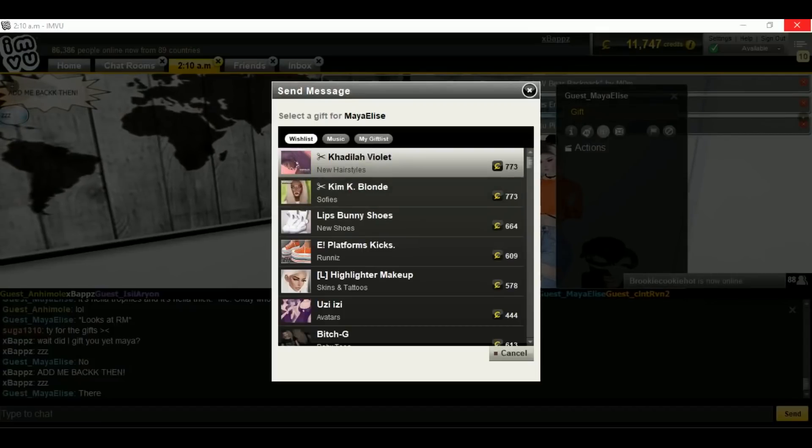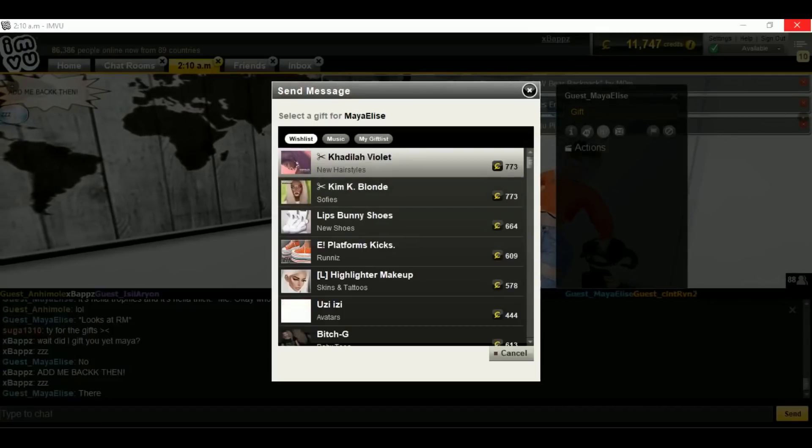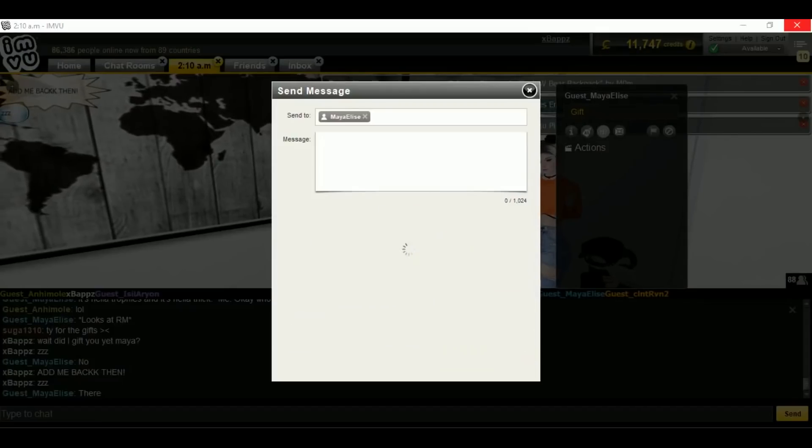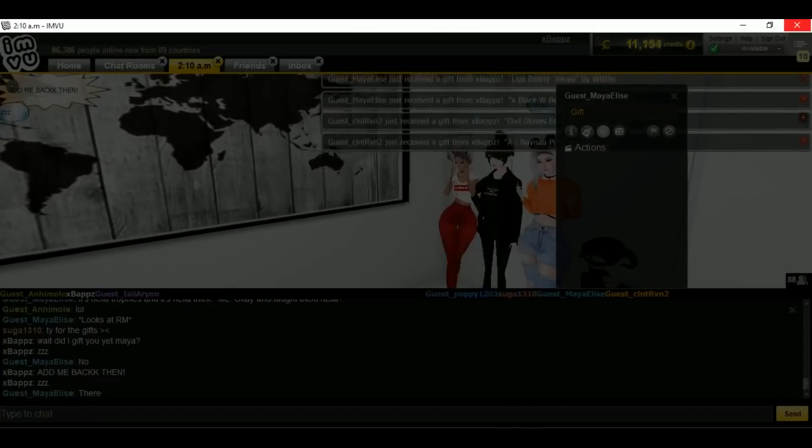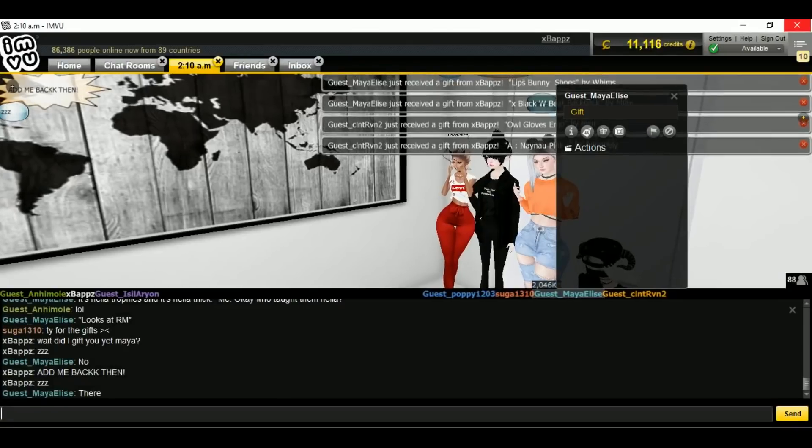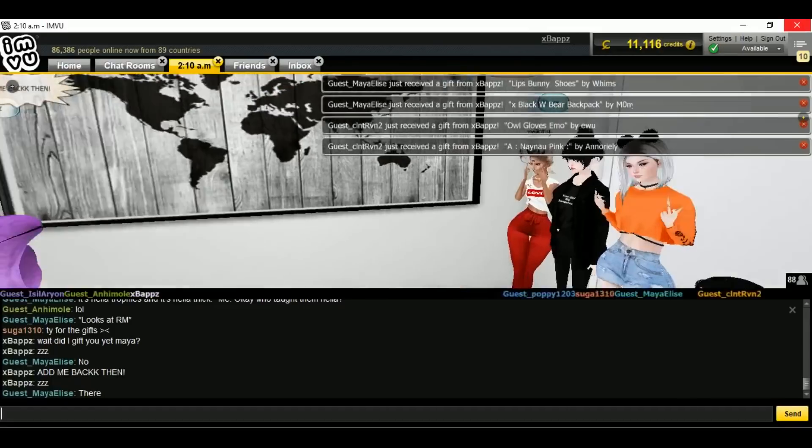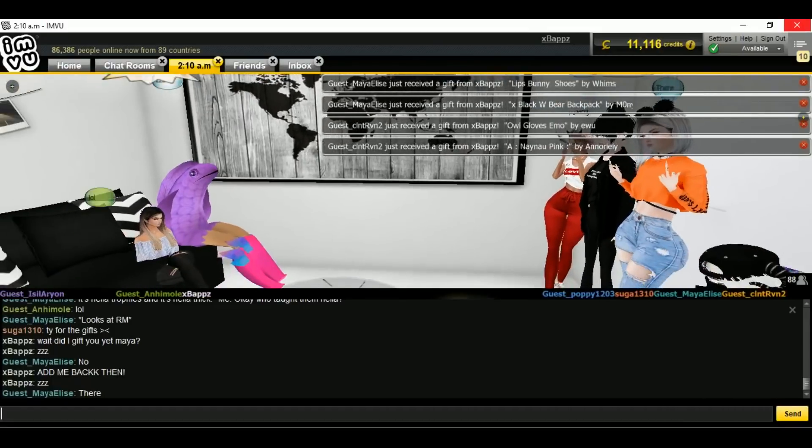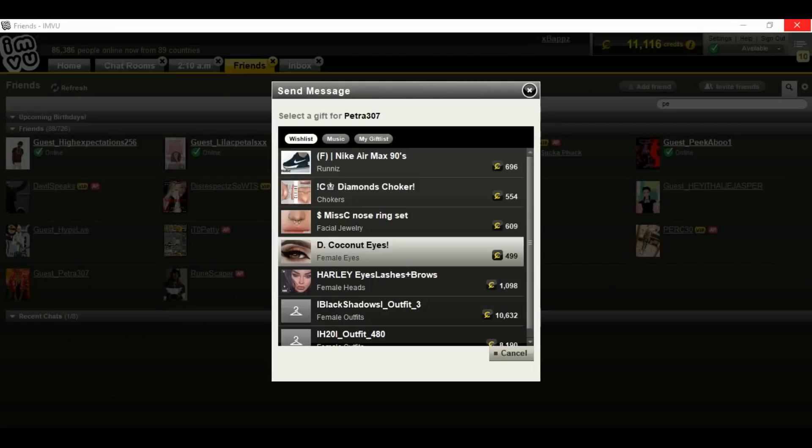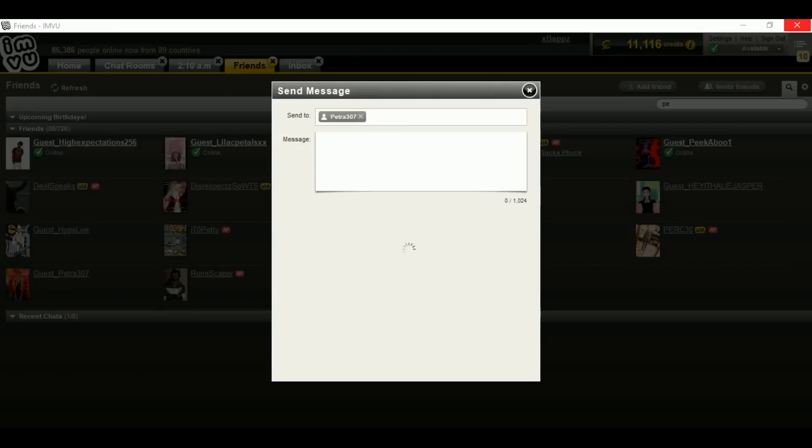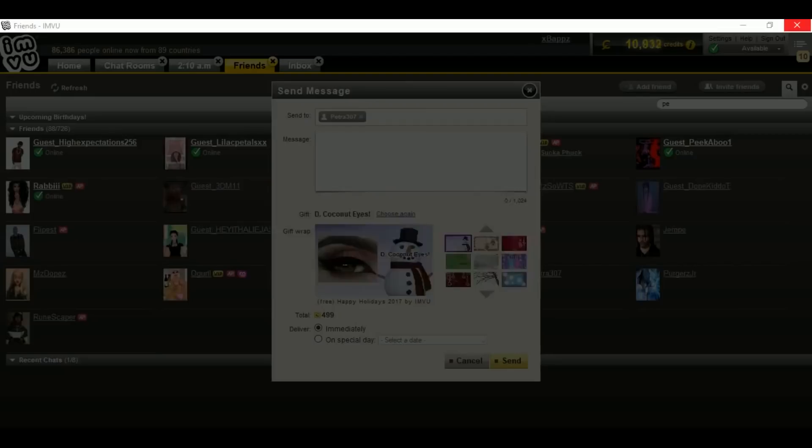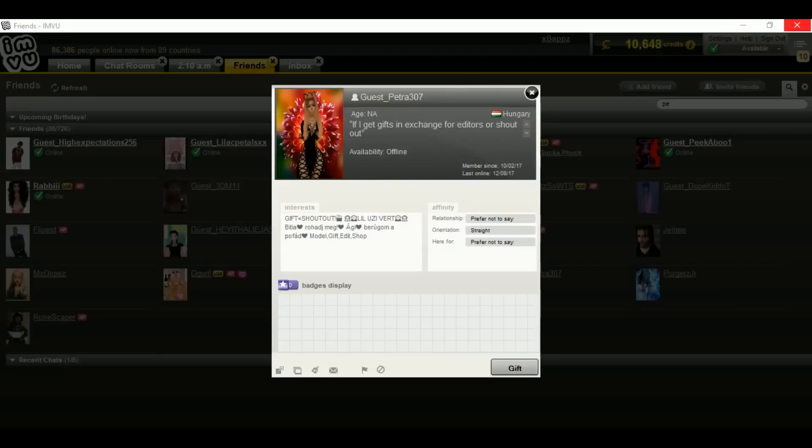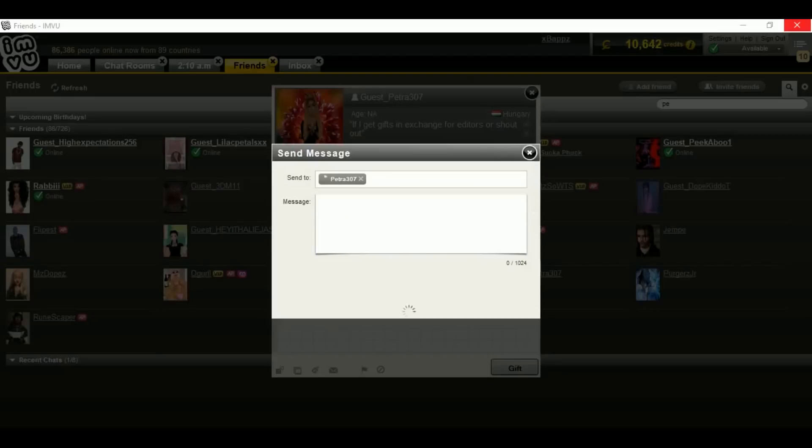Did I just gift you a hand? No, I gifted you. I'ma gift you these shoes because these shoes look adorable.